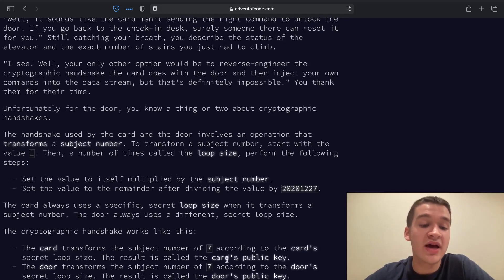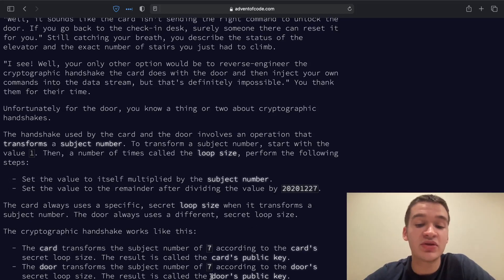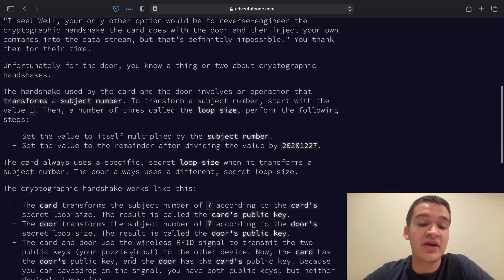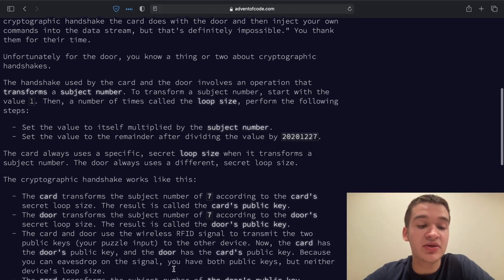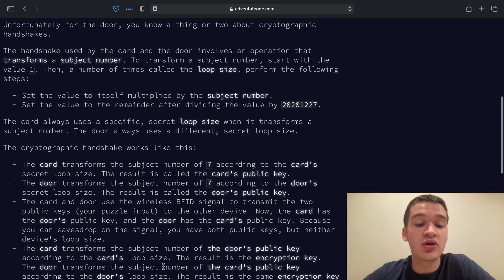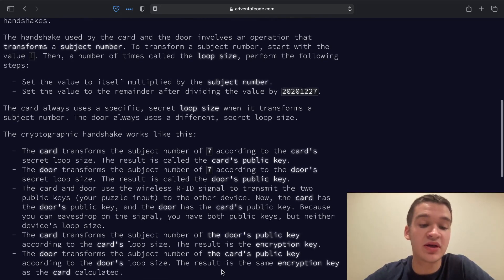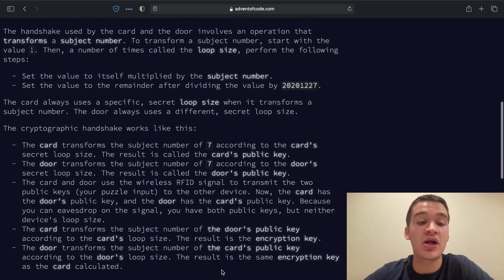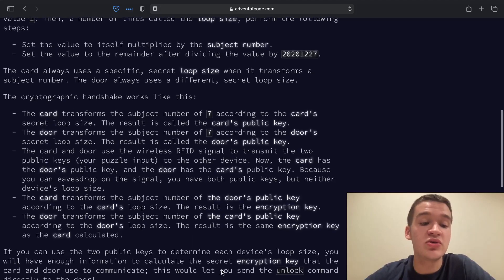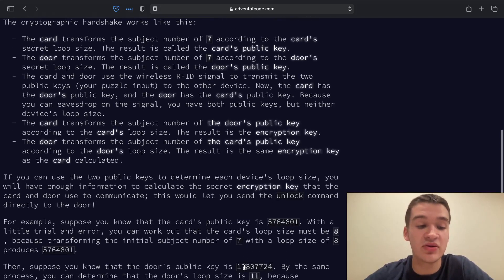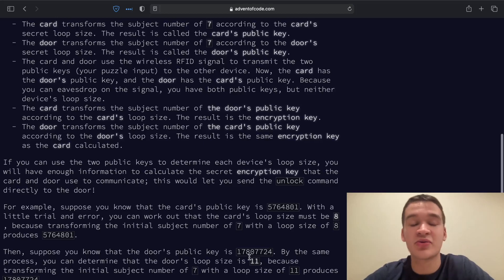So we do that for both the card and the door with subject number 7 to get their public keys. Then they trade public keys and the card transforms the door's public key by the card's loop size to get the encryption key, and the door does the same. So we need to determine what the encryption key is from the two public keys.